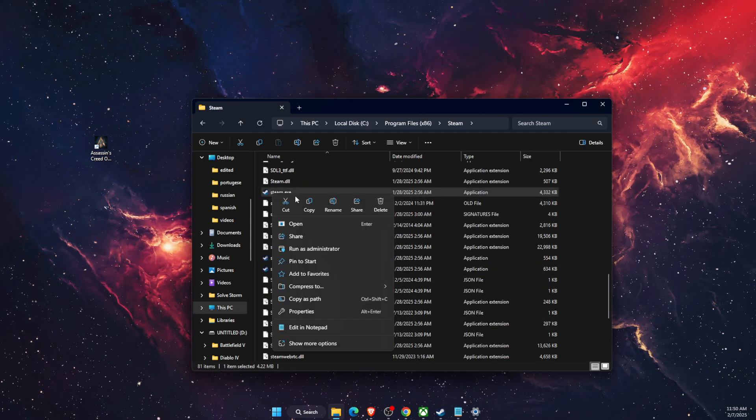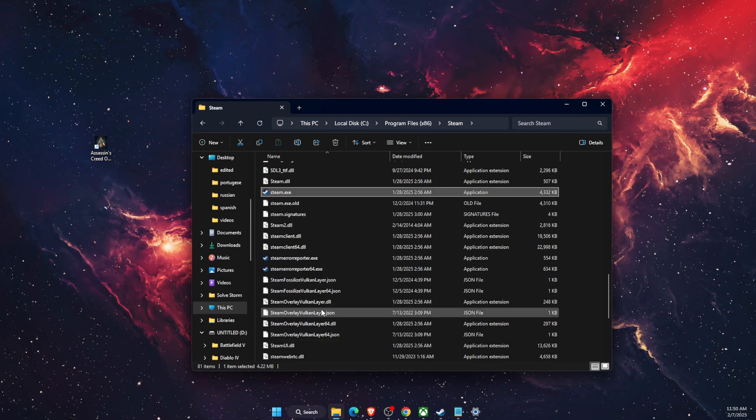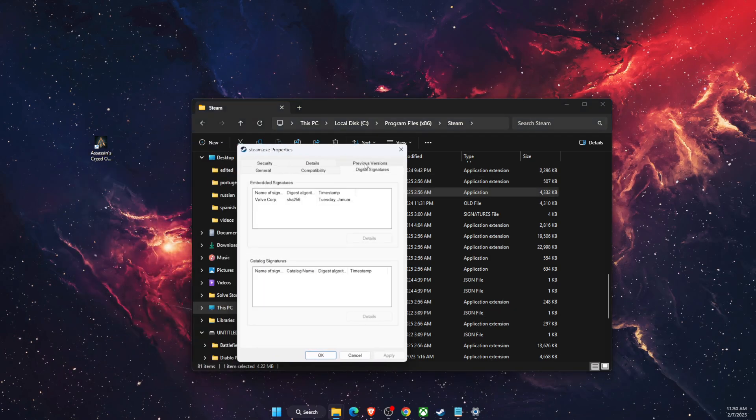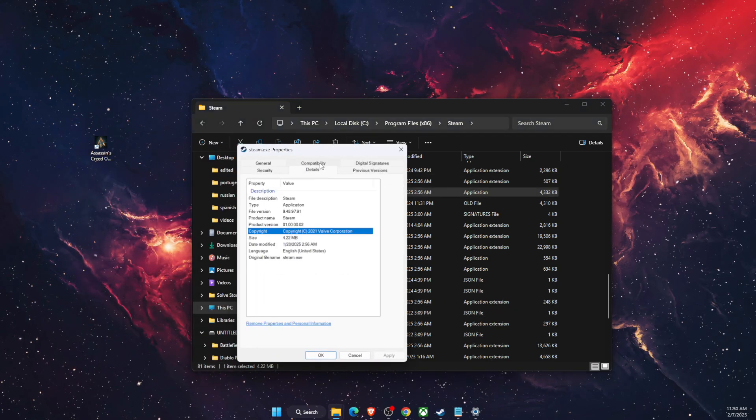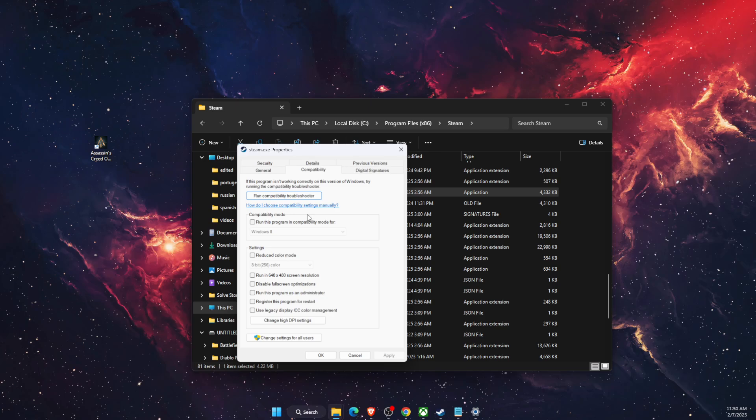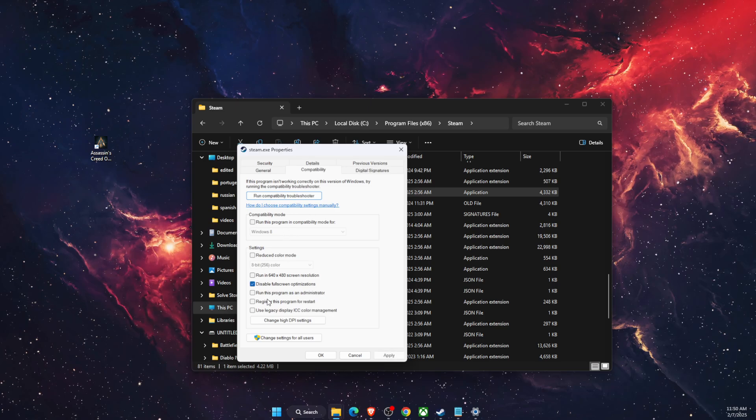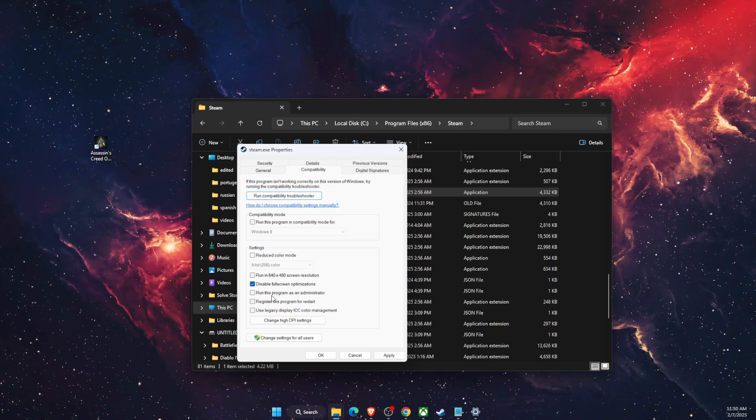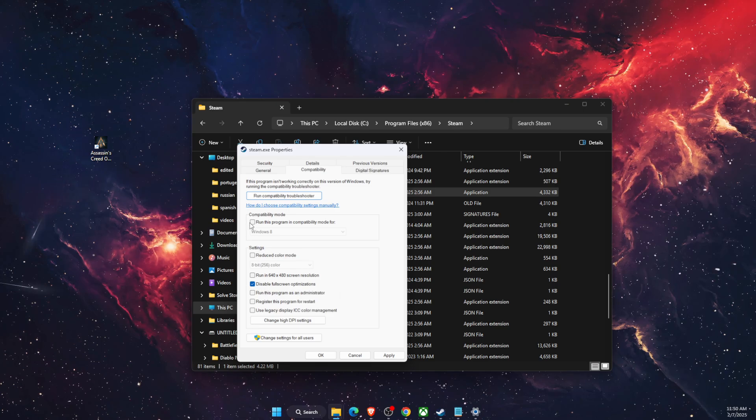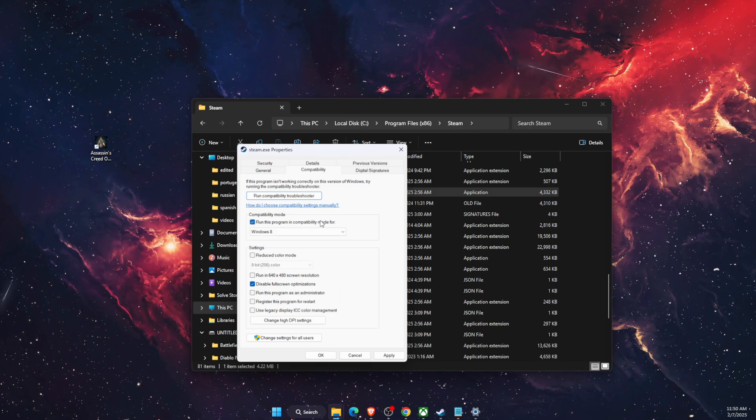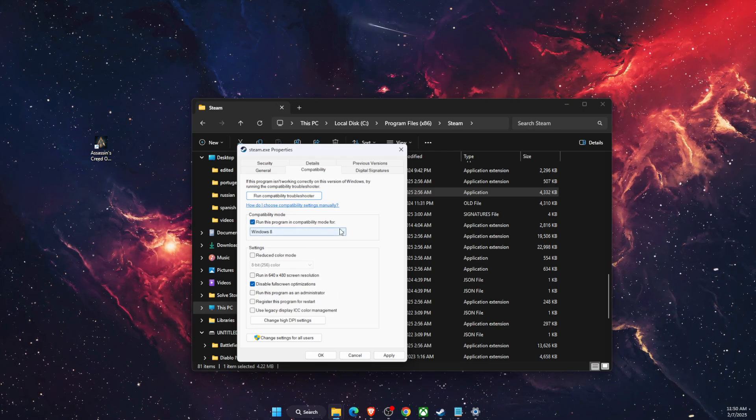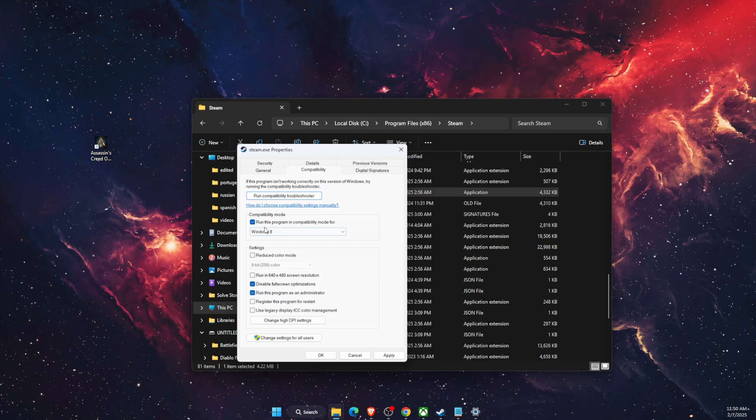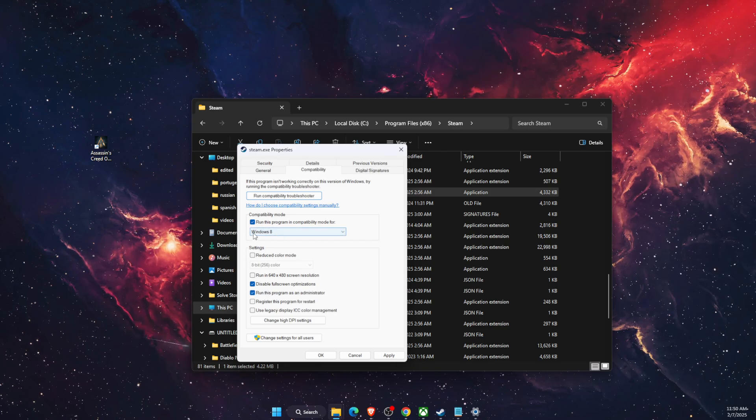And on steam.exe properties, basically you want to go to compatibility and you want to disable full screen optimizations. And if that will not fix the problem, then you want to run this program in compatibility mode for Windows 8.